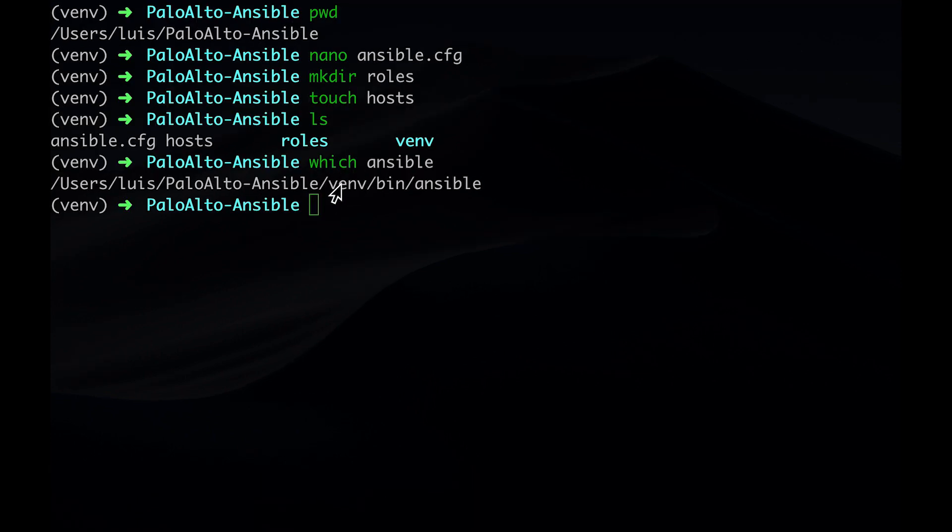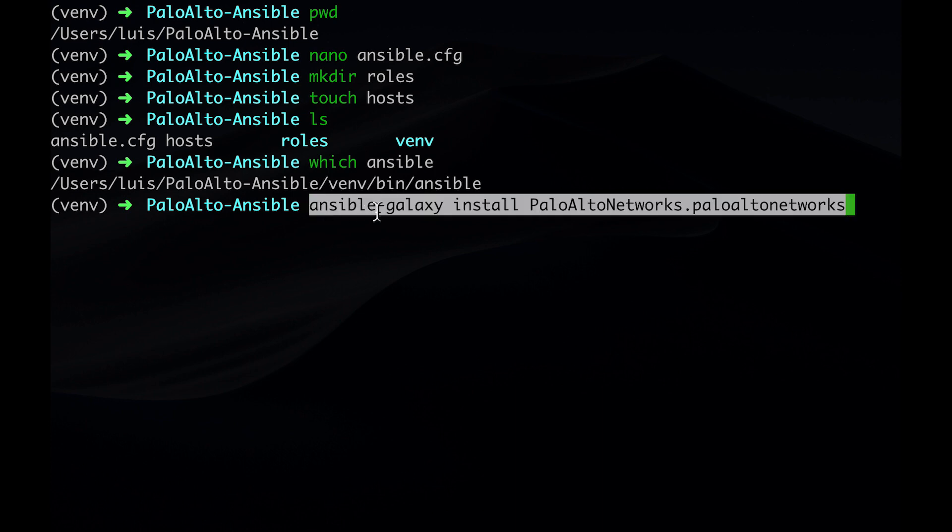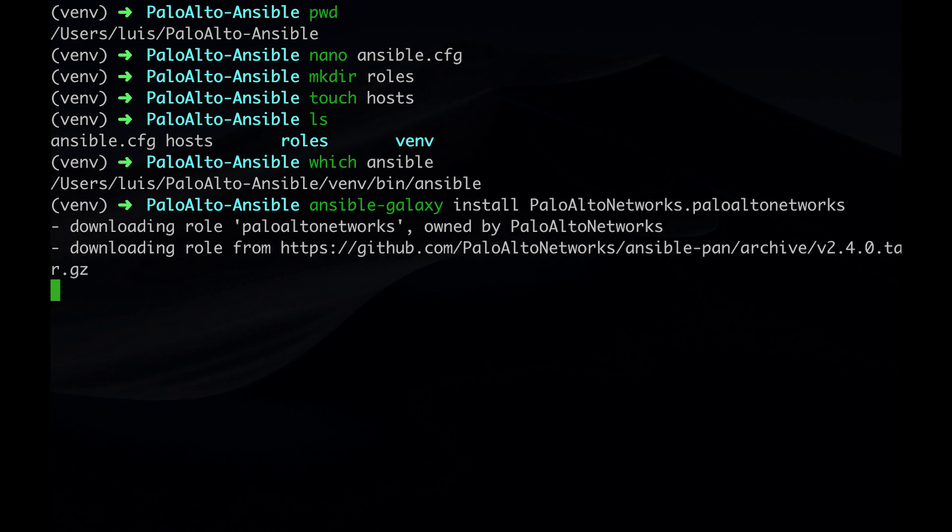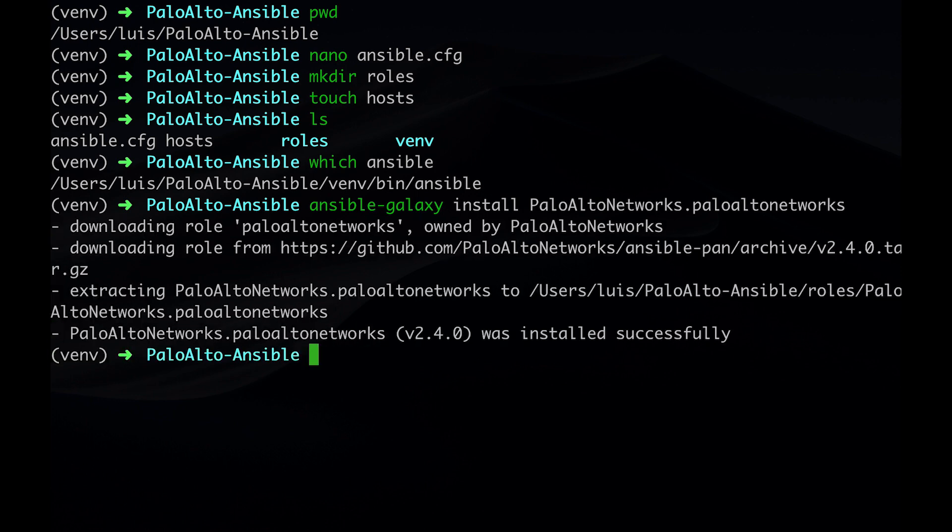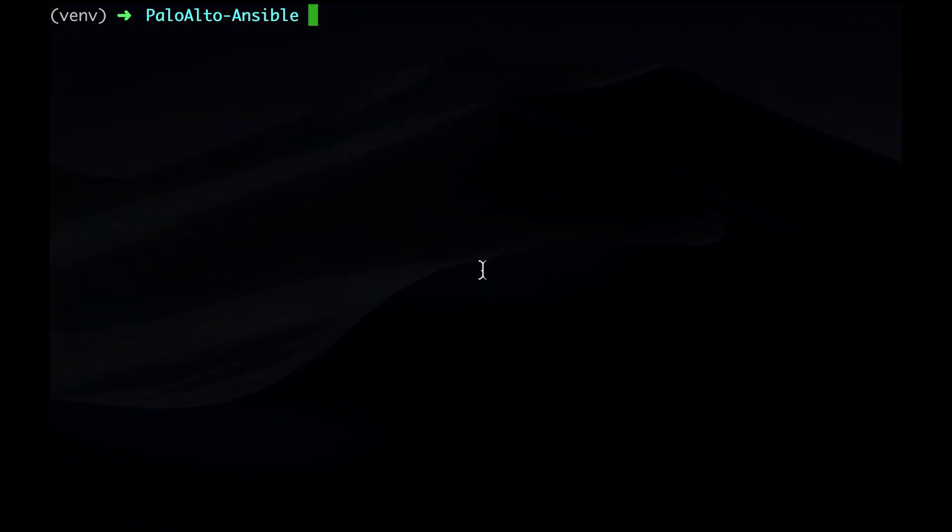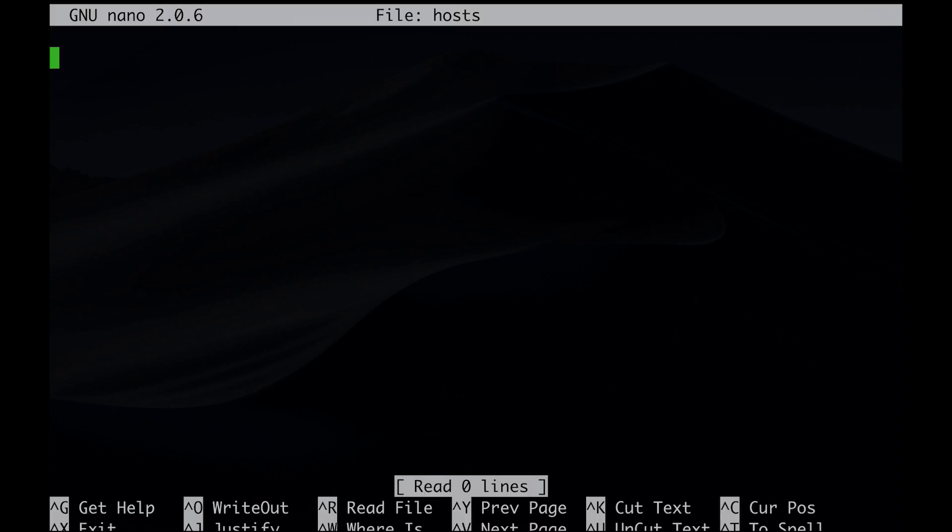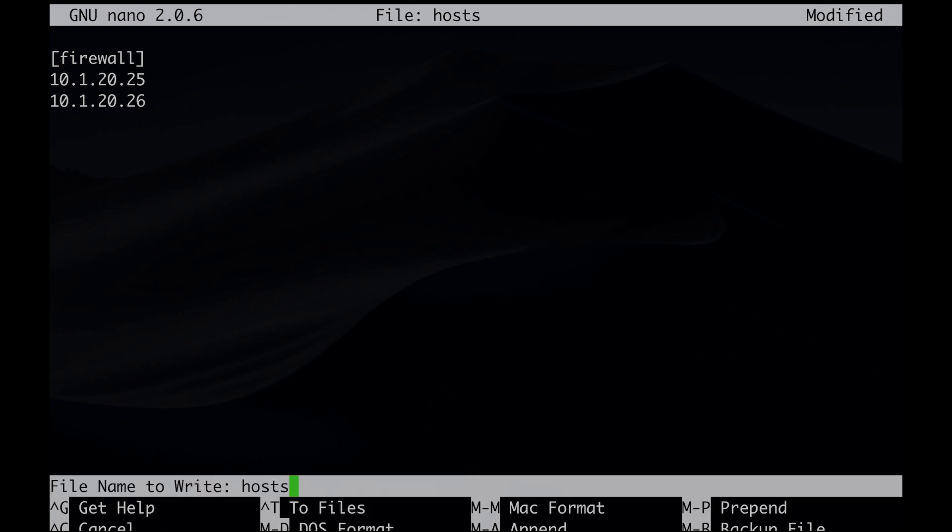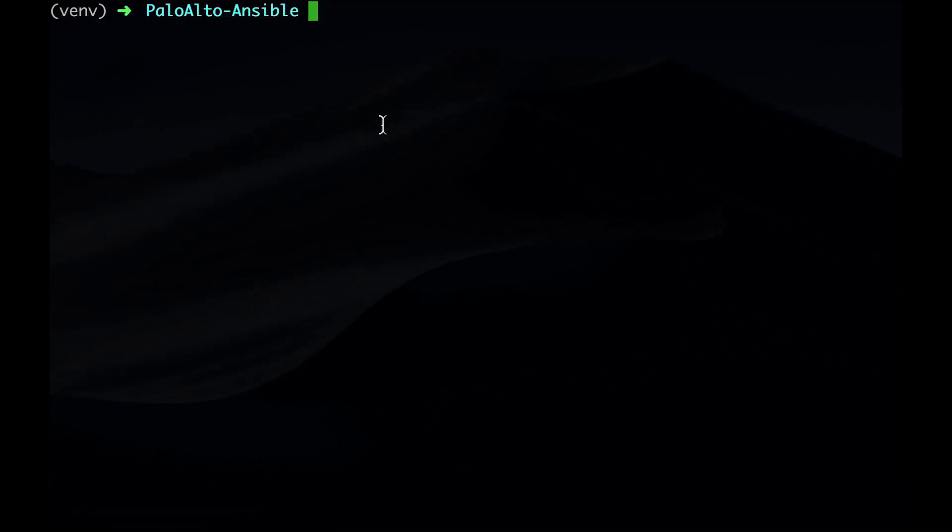This can be done by entering the following command: ansible-galaxy install paloaltonetworks.paloaltonetwork. Once that's done, we can now install the hosts file. Create a category called firewall and add the IPs of the management interface of the Palo Alto firewalls. Now that we're done with that, we can move on to creating the encrypted variables file called vars.yml.